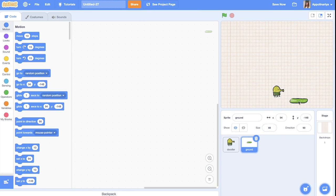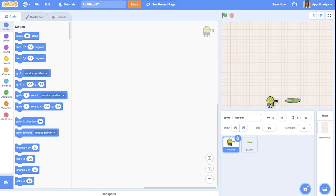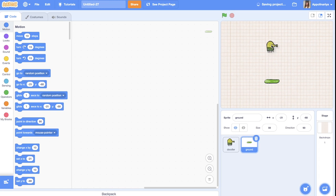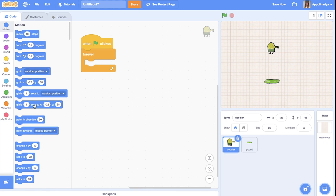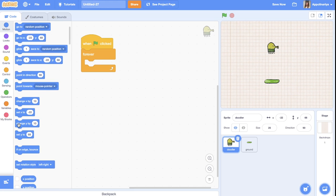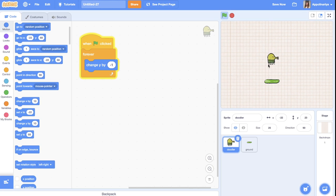Now let's program. Our doodler should always fall down, and when it touches the ground it should jump. First, let's create the gravity. With the green flag clicked, we should forever fall down. We could just change y by minus one, but that's not like real falling — in real life, when we fall, our speed increases over time.